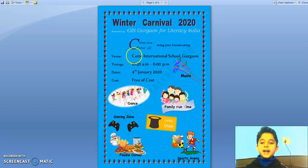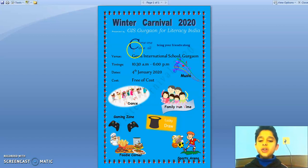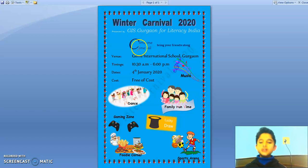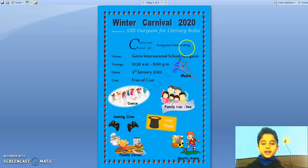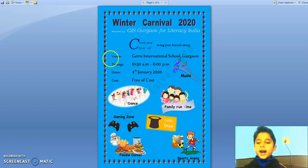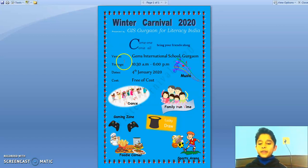Under that, I have added a drop cap and written the text of come one, come all, bring your friends along. After that, I have added the venue, timings, dates and cost.